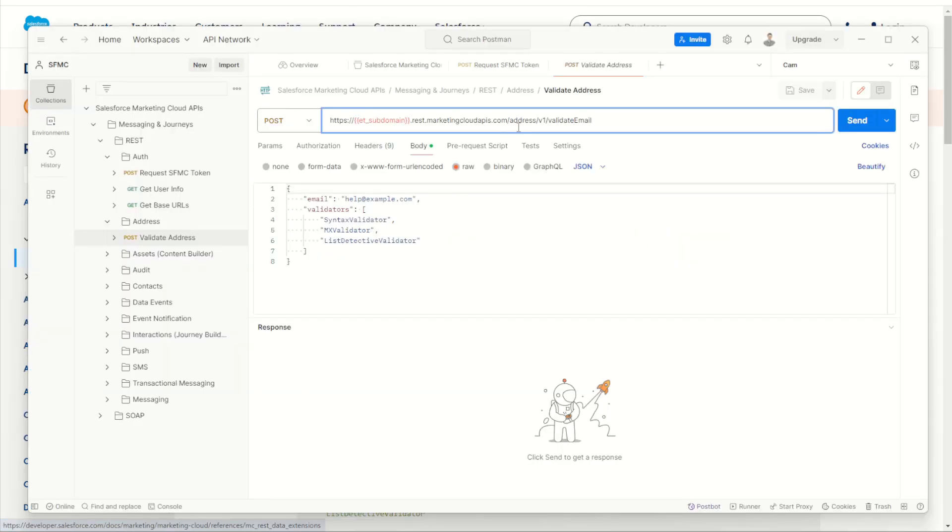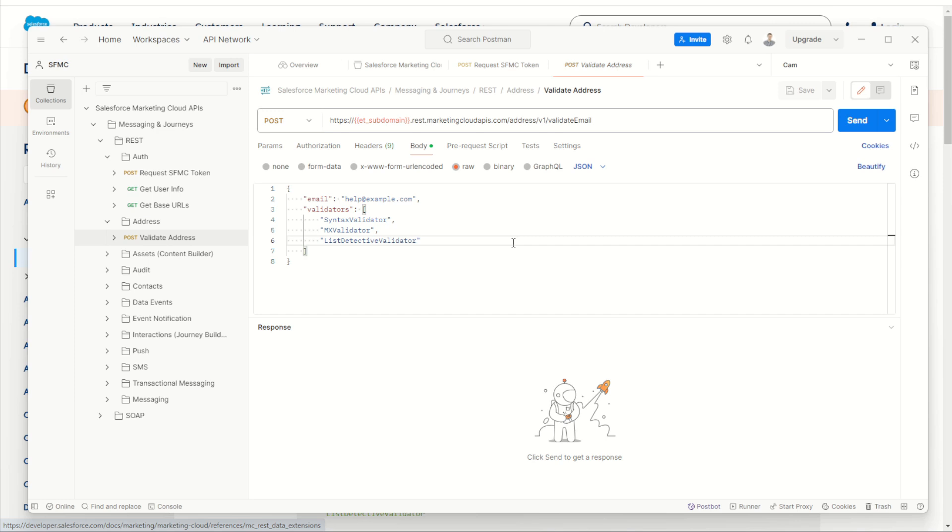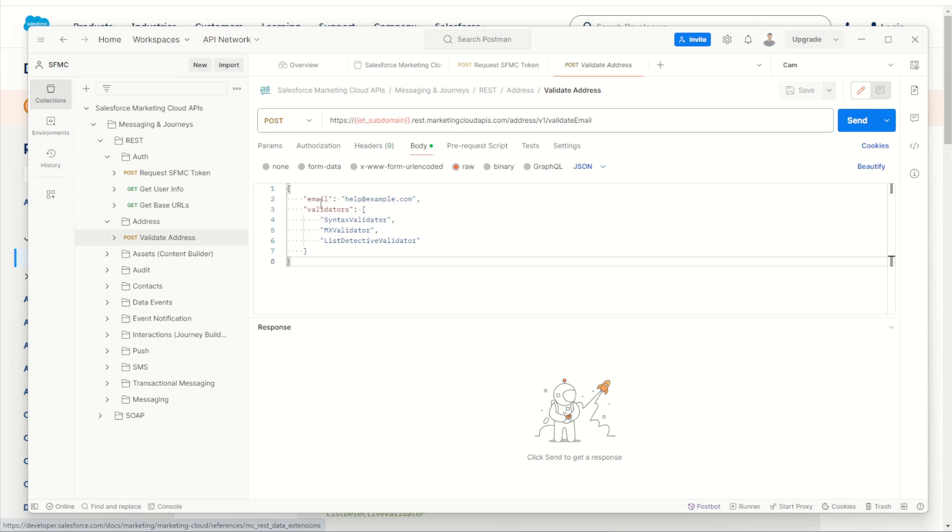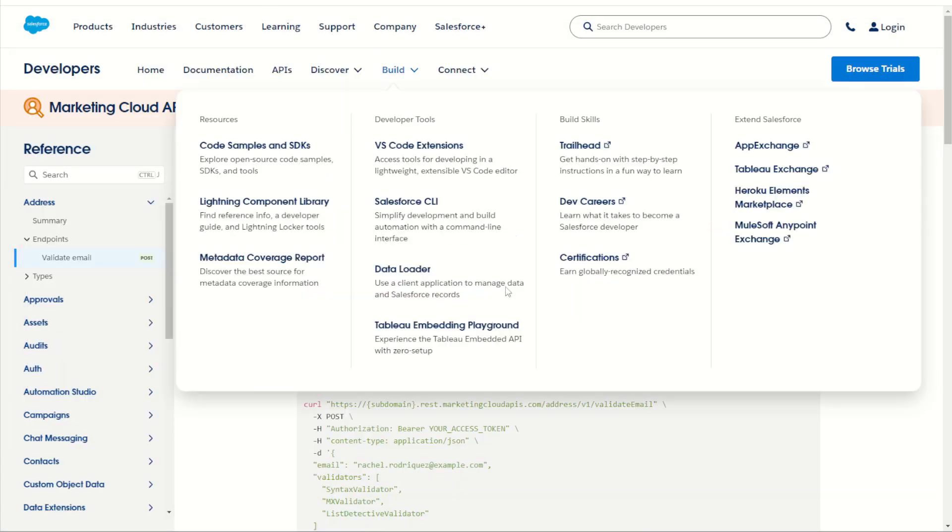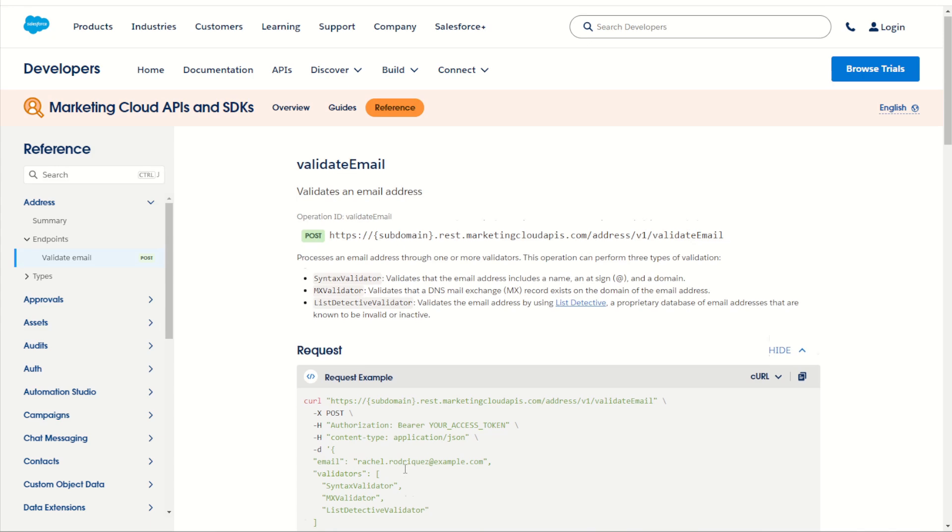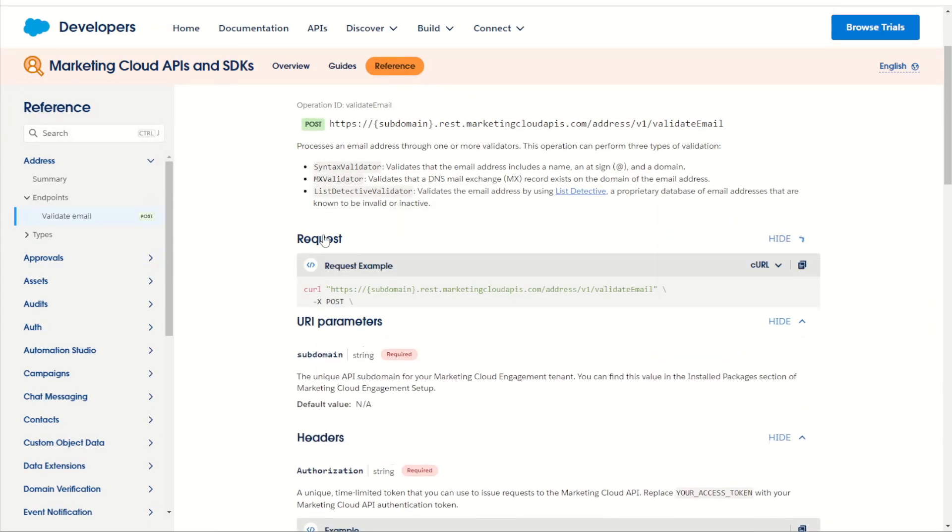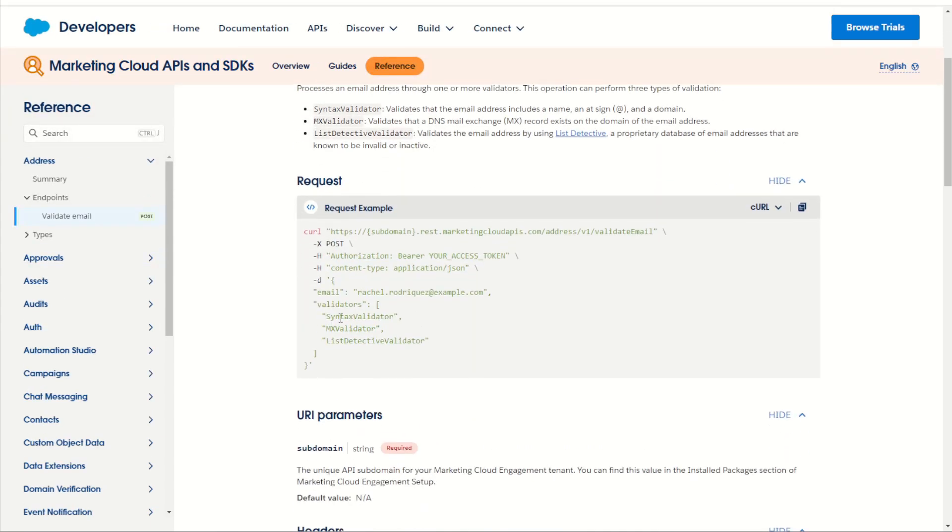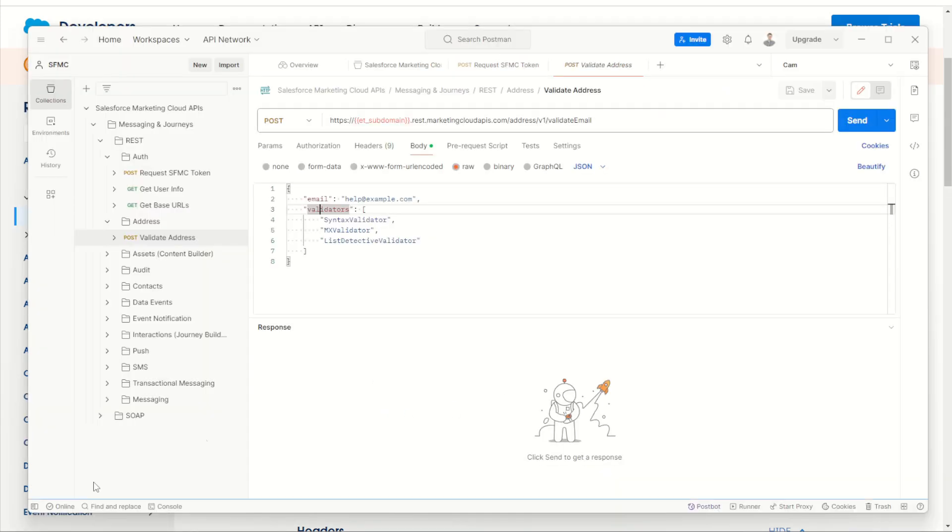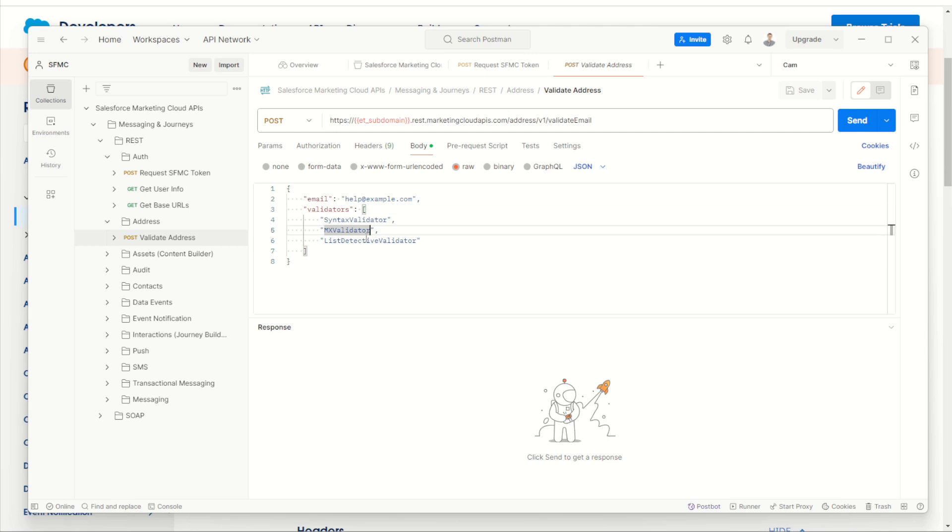We do have here in our body tab what the payload should look like for our body. We do have the email and validators variables. Jump into our documentation - same thing here using our request example. We can see it's using the email and validators example. We do have someone's email address here, and back on our postman, we have it pre-filled here as well. So with our token already downloaded and installed, let's press send and see how this API goes.